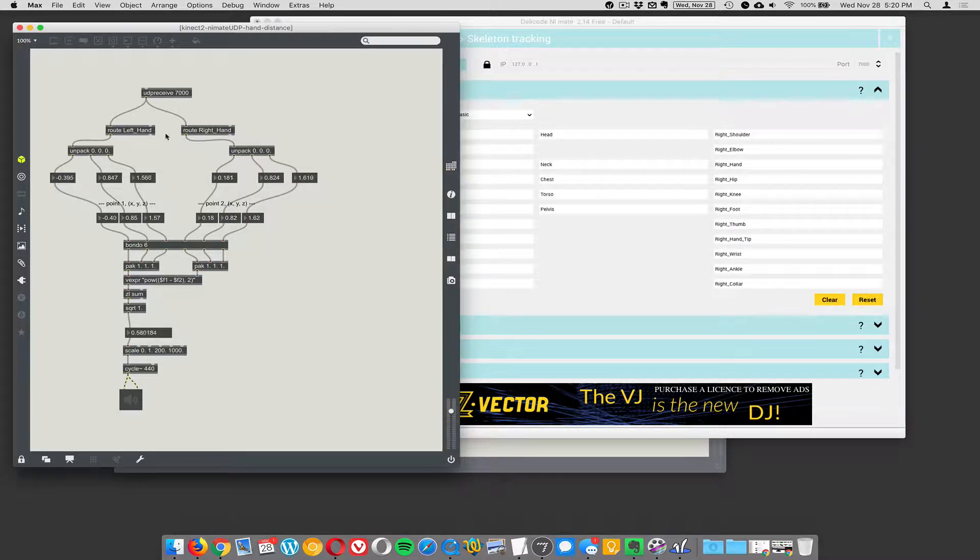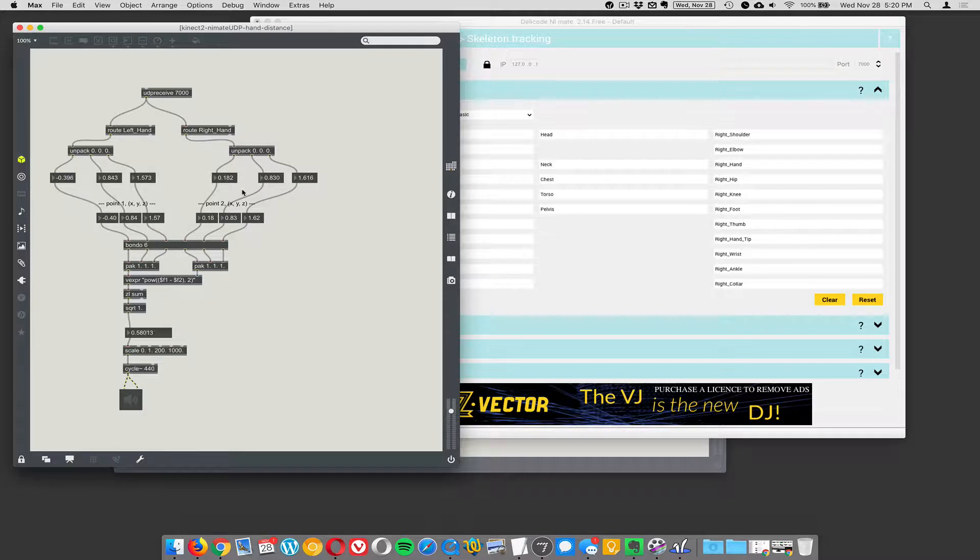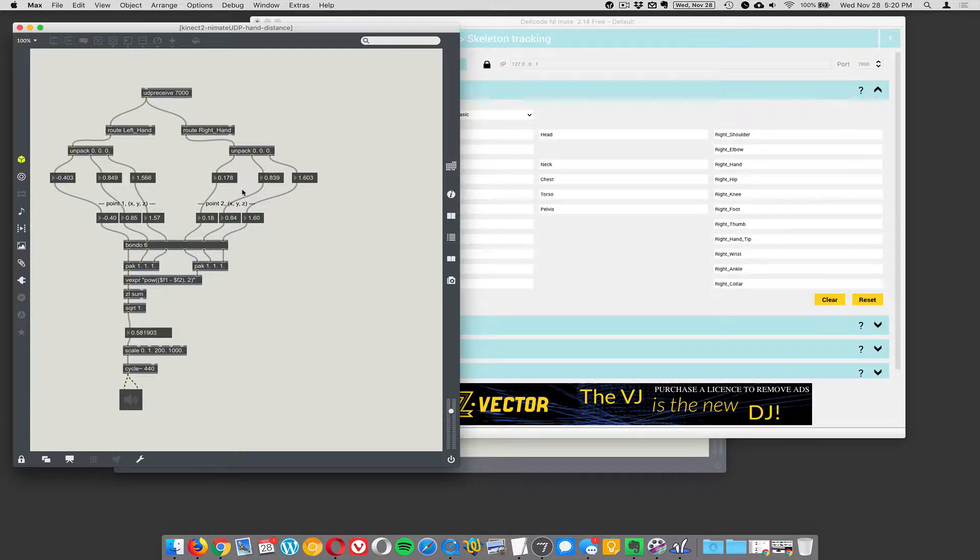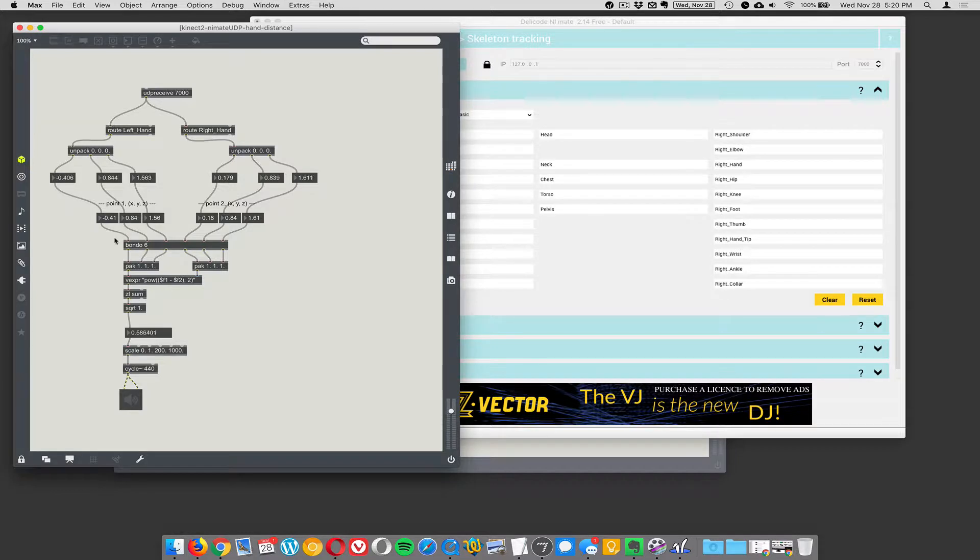So when it sends that data over to Max, we're routing the left hand and the right hand data, which consists, each one consists of three numbers, an X, Y, and a Z parameter. So that defines where the left hand and right hand are in three space. So we have an X, Y, and a Z coordinate for hand one and hand two.